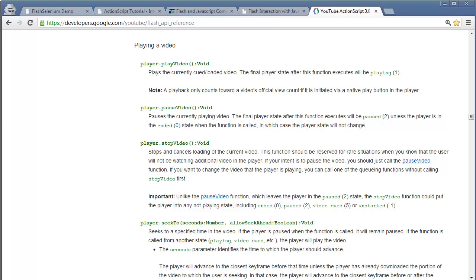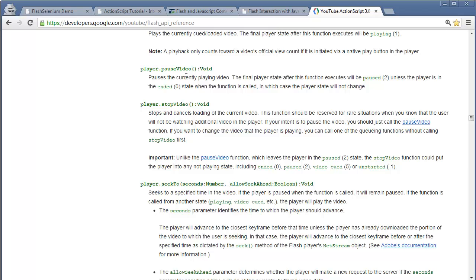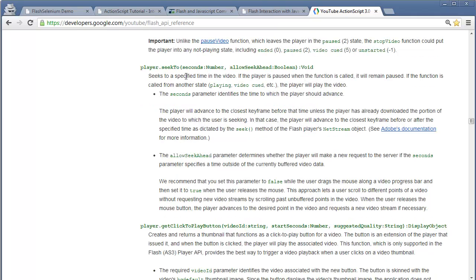Let's look at the last example. We all know about YouTube, and Google developers have exposed most of the ActionScript functions to handle the YouTube movie player. For example: player.playVideo which plays the currently queued or loaded video, pauseVideo which pauses the currently playing video, stopVideo which stops and cancels loading of the current video. There are many more exposed methods like player.seekTo, nextVideo, previousVideo, playVideoAt, mute, and unmute. To automate using Selenium, we call these functions using JavaScript at runtime.